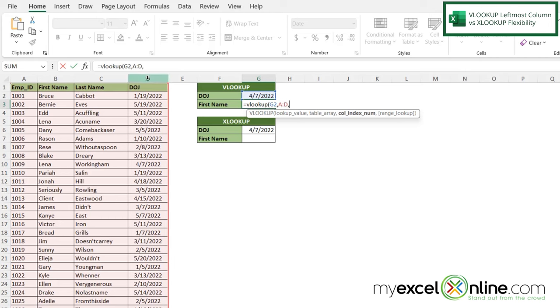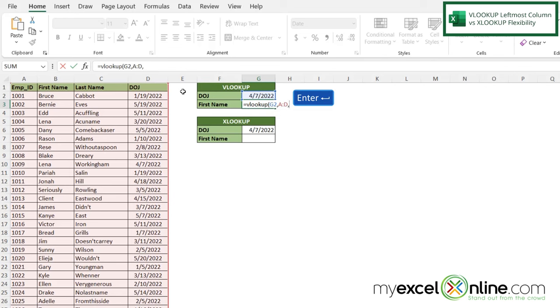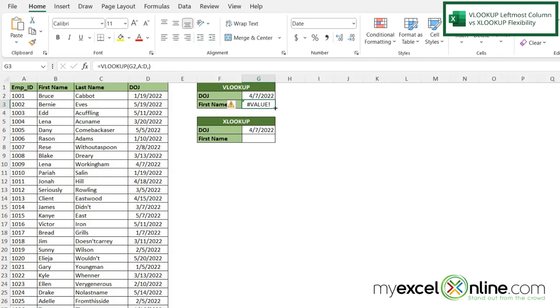So I can either cut and paste this column so it's to the left of the first name, or I can move the first name to the right of column D. So I don't really have an answer for column index number. So if I hit enter, I'm just going to get an error here.